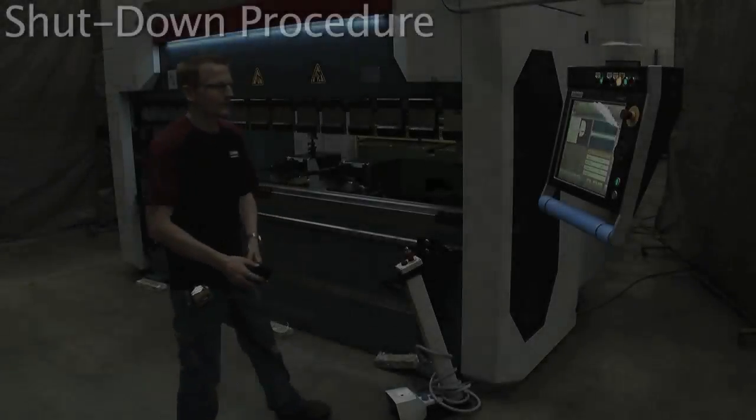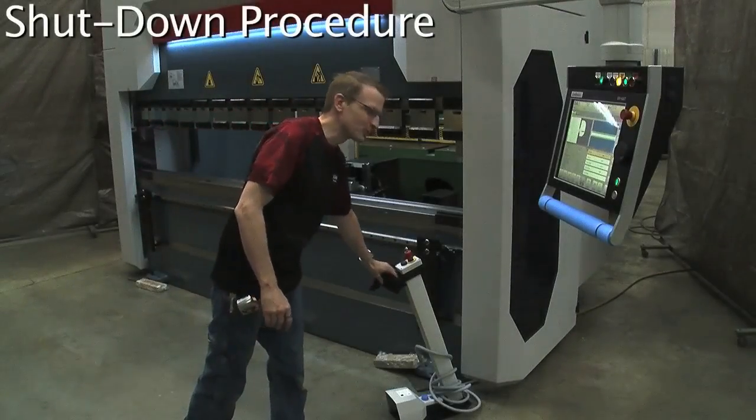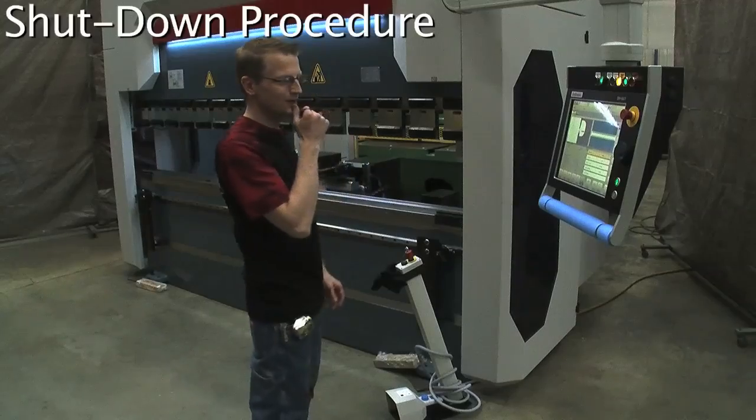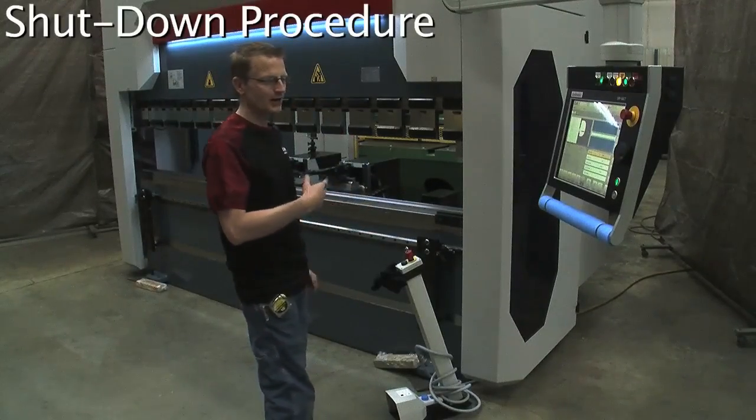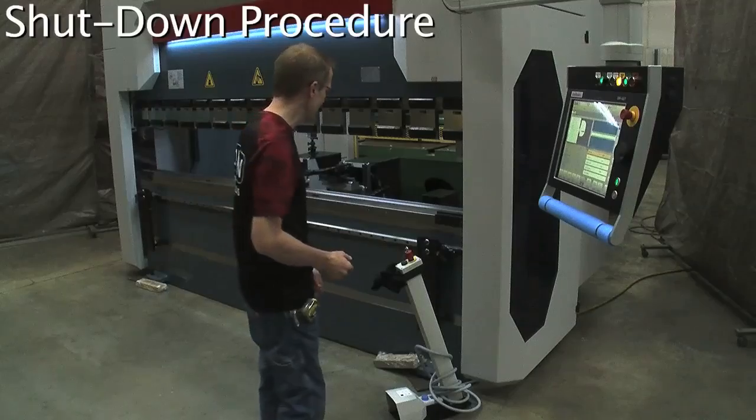Now we're going to go through the shutdown procedure. So we got done running our program, running our job. At the end of the day, we're going to shut down.